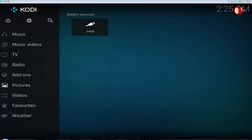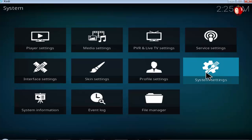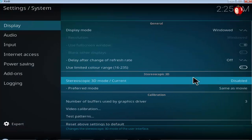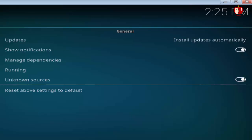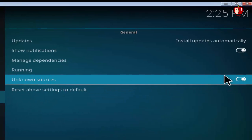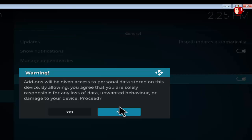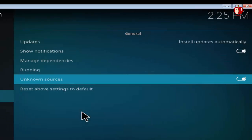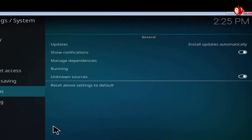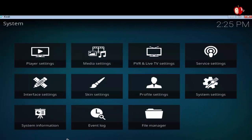Click the settings icon. Select system settings. Click add-ons, turn on unknown sources box. A warning box will come up, click yes. Right-click an empty space on the screen to return back.